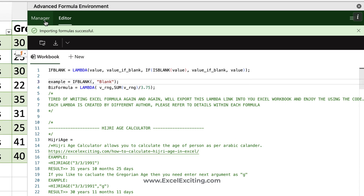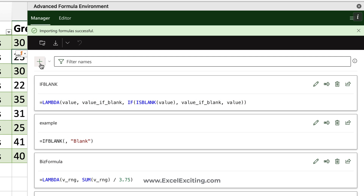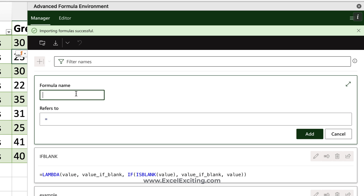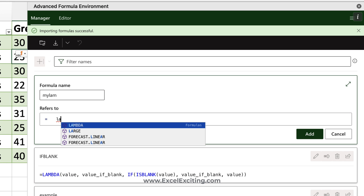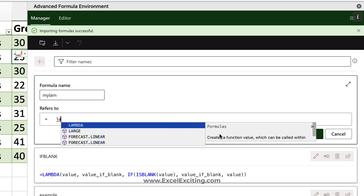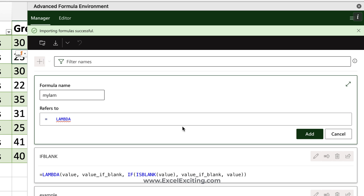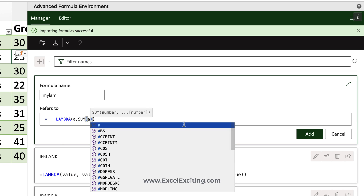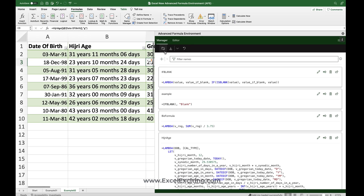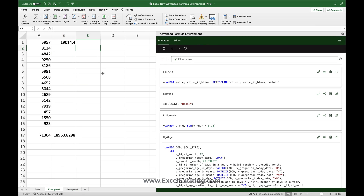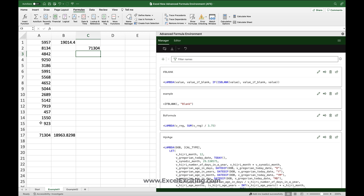Now let's create a lambda — first using the UI, then in the editor. In the Name Manager click the plus sign and give it a name, like 'MyLamb'. You get IntelliSense, and clicking a function shows detailed information about it. Select Lambda, open parentheses, define variable 'a', then write SUM(a) — a very simple lambda. Add it and sync to the workbook. Call it in a cell: equals MyLamb, select the range, close parentheses, Enter — the formula works.